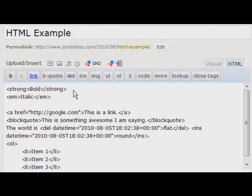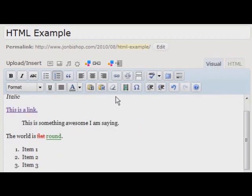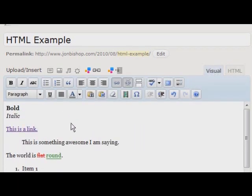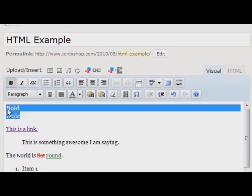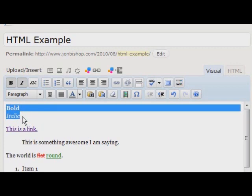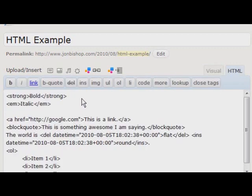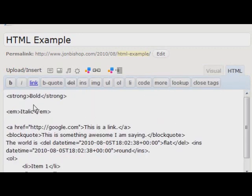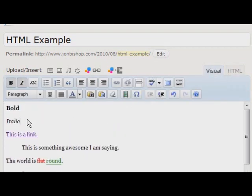One more thing I want to go over is the confusion about paragraphs and line breaks. You'll see here that technically WordPress is considering this one paragraph with a line break after bold, putting italic in the next line. I can make that two separate paragraphs just by adding two line breaks in the HTML editor, which WordPress interprets as two separate paragraphs.